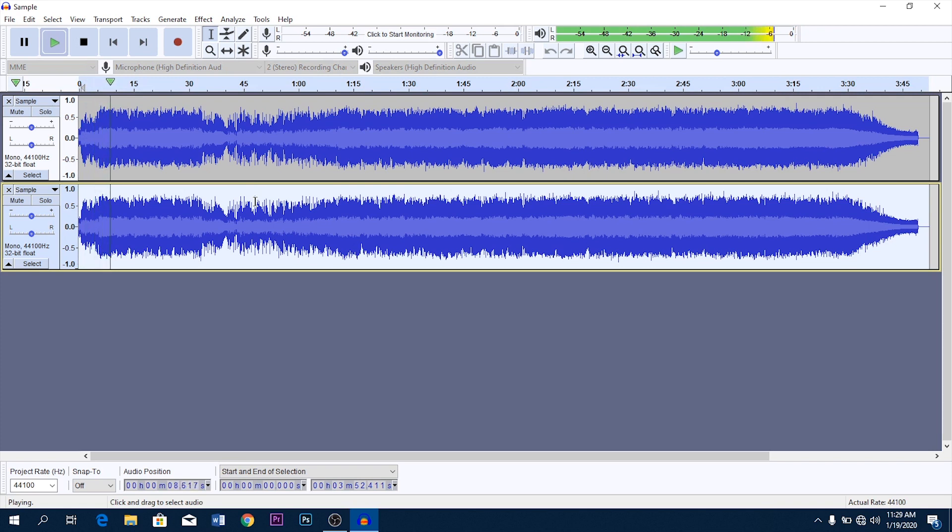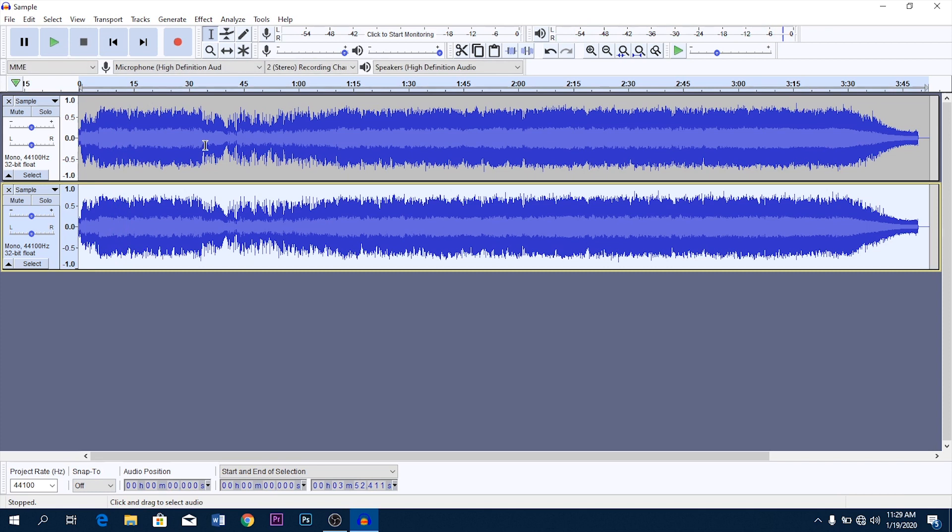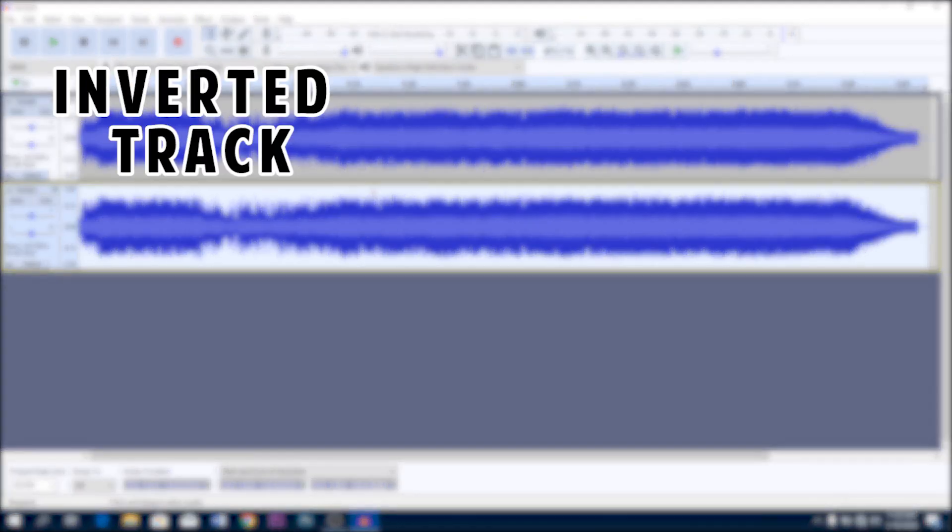Now it might not work for every song and might not give you the best result, but it's worth a shot. So how really this effect works is when we apply it to one track and that track is mixed with another uninverted track that has identical audio, the identical audio is cancelled out.